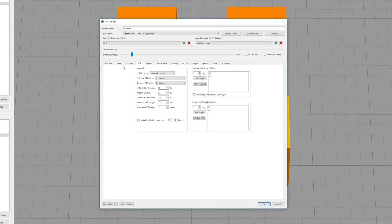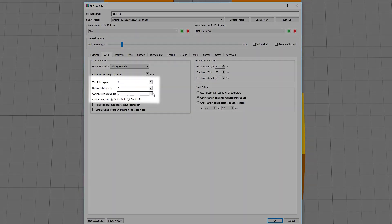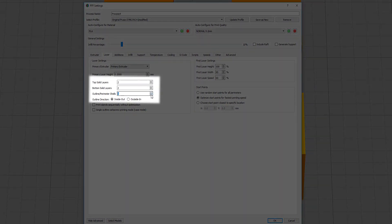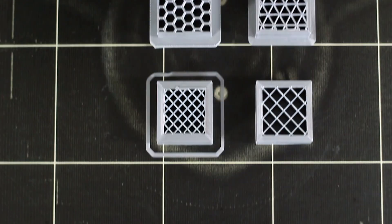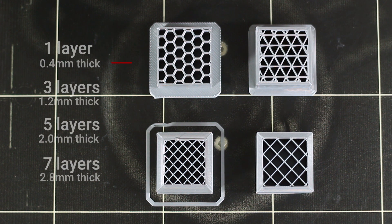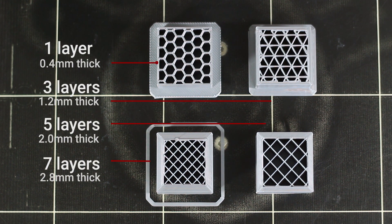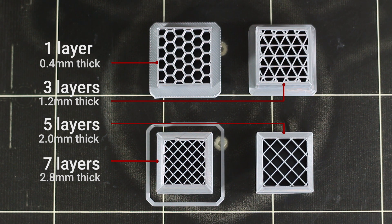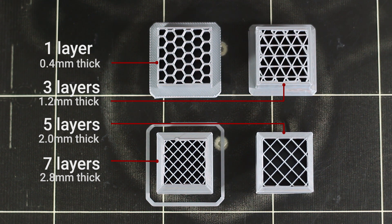The walls of your print are called its shell and are defined by the number of outer perimeters. When using a 0.4mm nozzle, a single perimeter shell will be approximately 0.4mm thick. Increasing the thickness of the shell will result in a stronger part that will take significantly longer to print. In general cases, two perimeters should suffice.